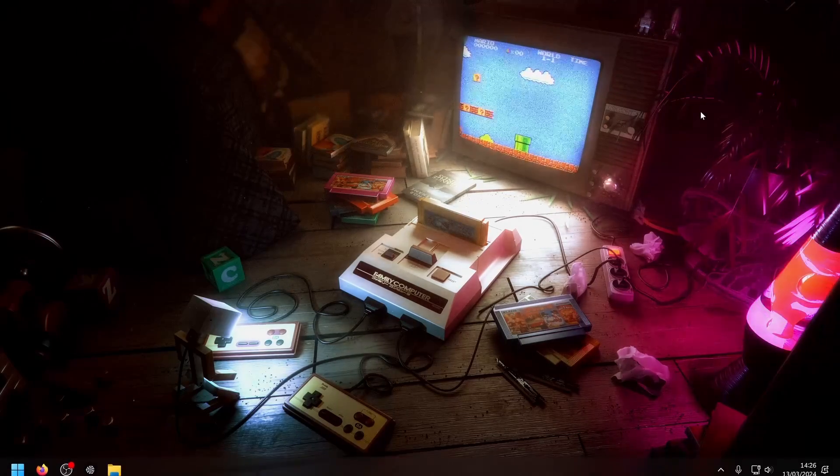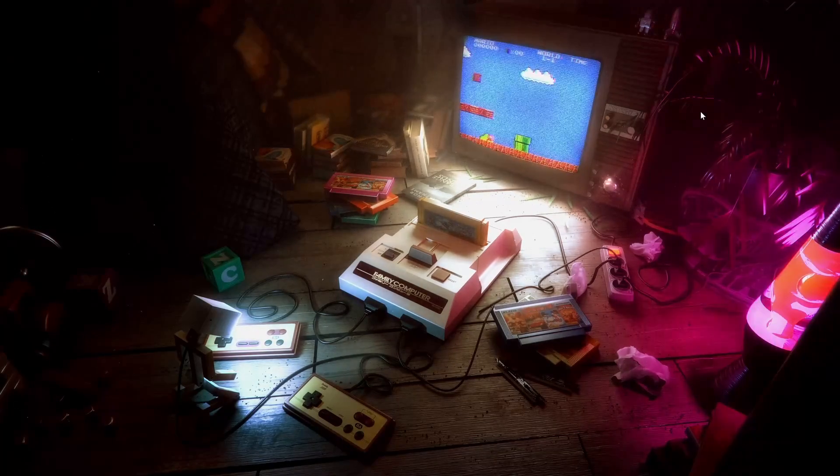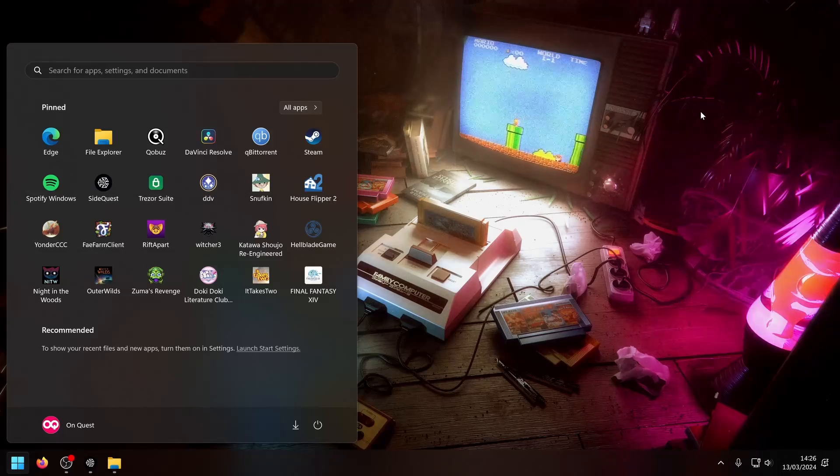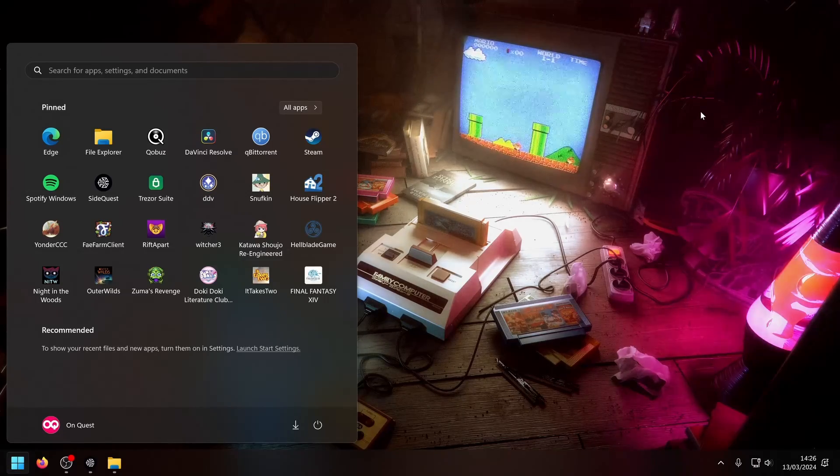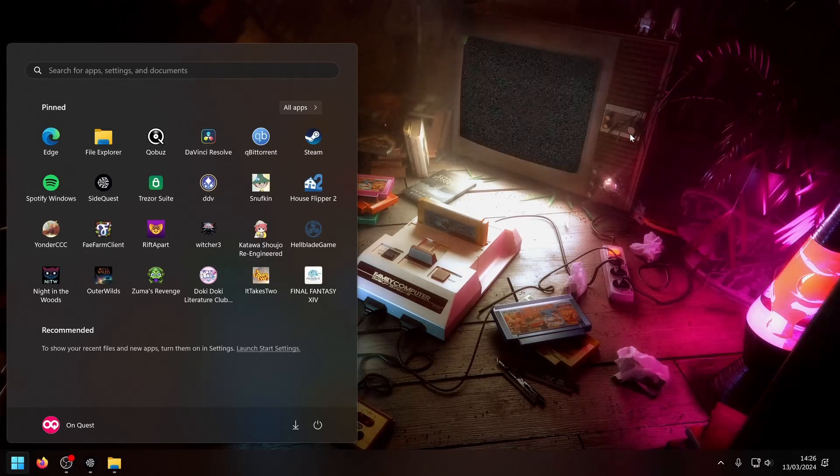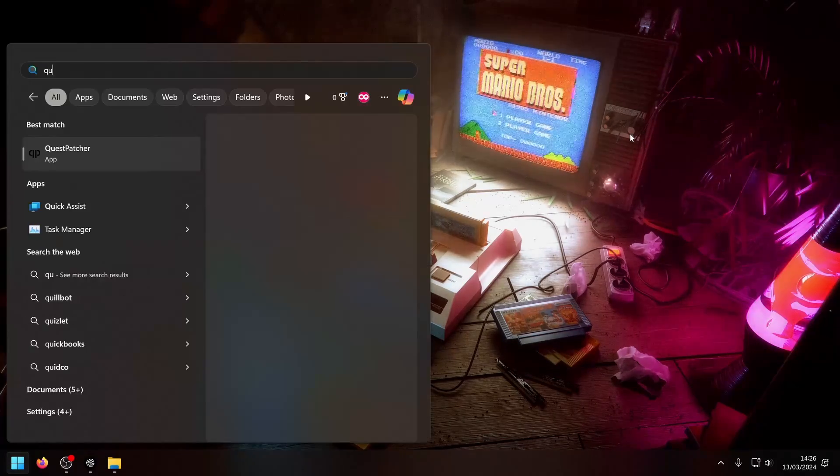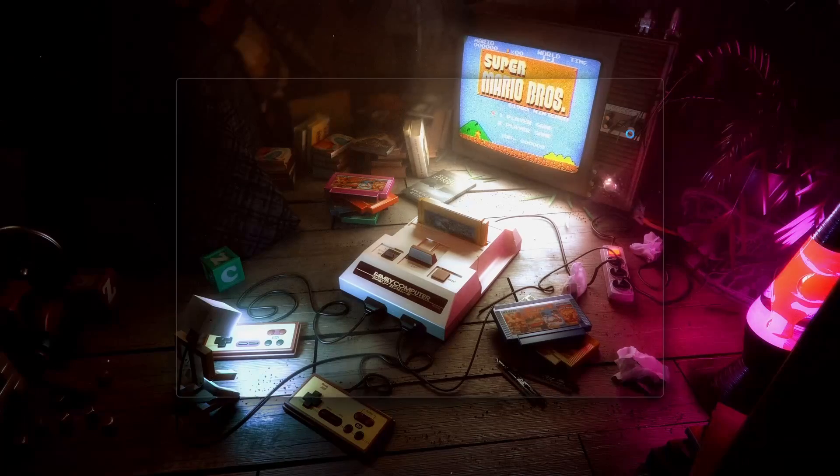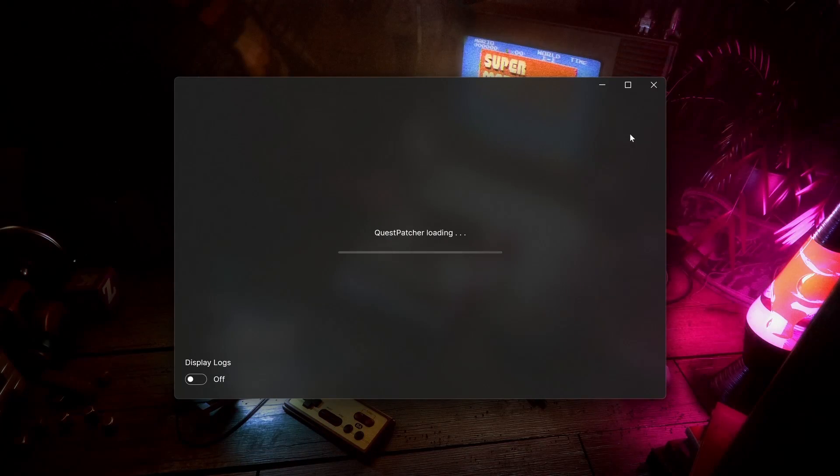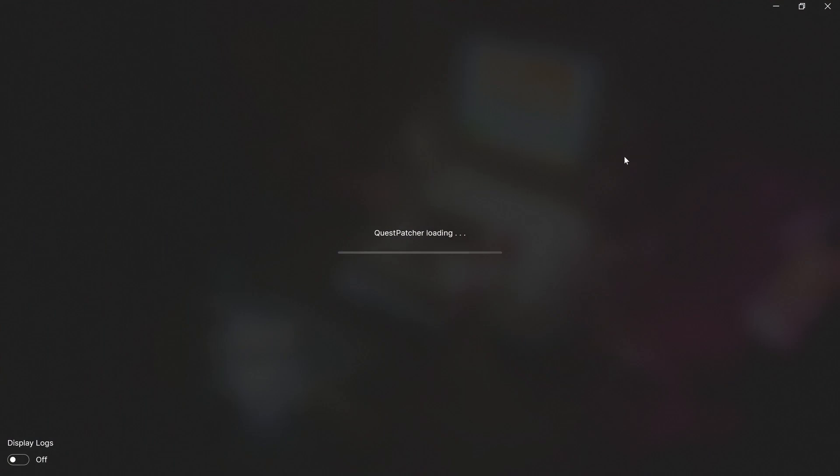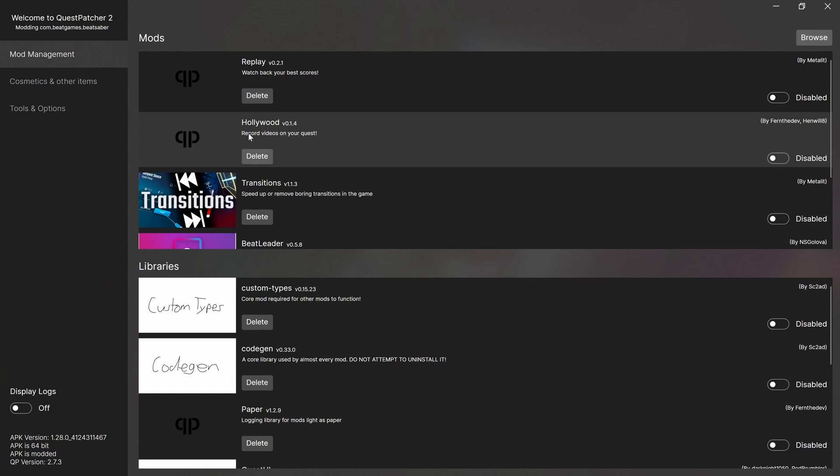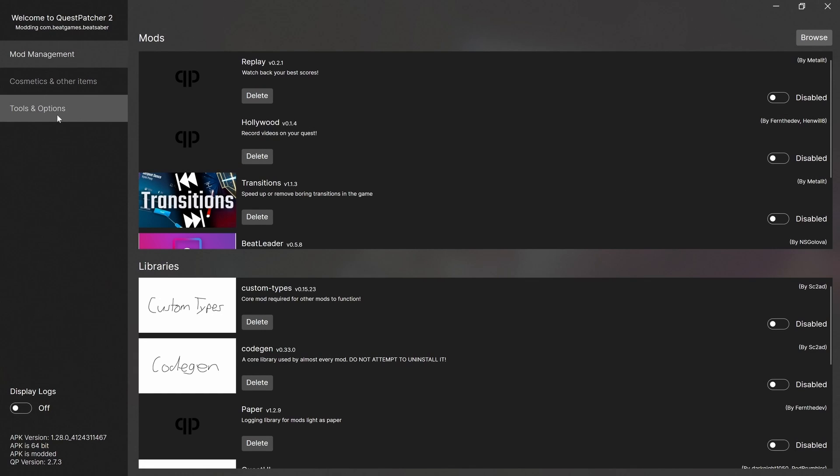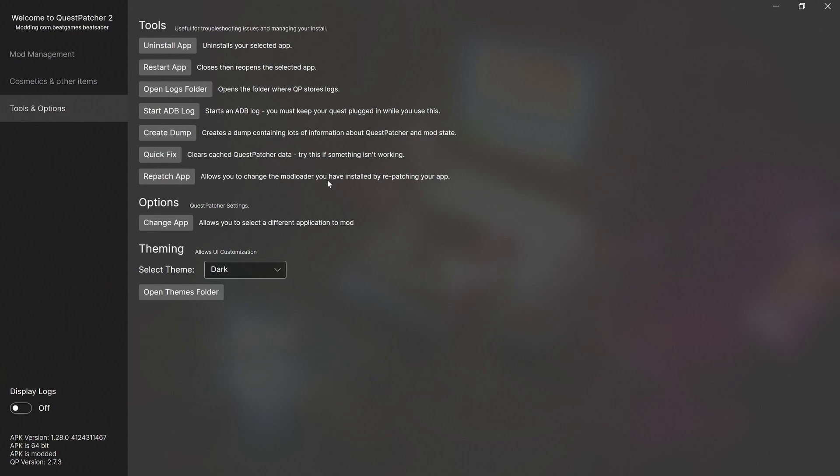Anyway, next we're going to open Quest Patcher and you need to have your Quest connected to your computer. So we're going to go Quest Patcher. Let's let this load up. Okay, so once that's loaded, we're going to go to Tools and Options and we're going to click Quick Fix.